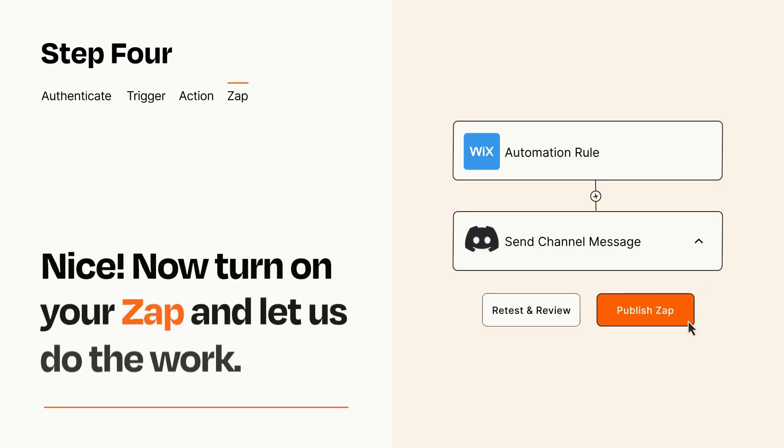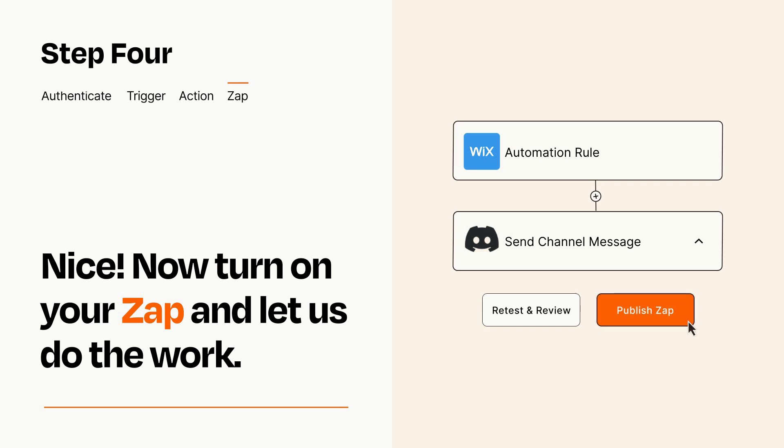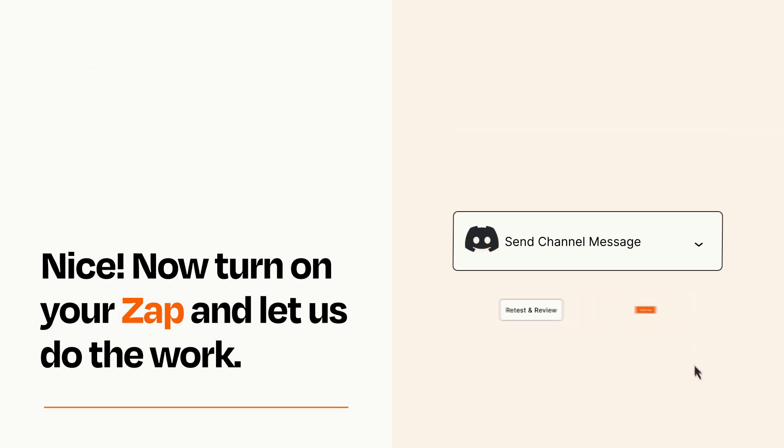Turn on your Zap and Zapier will start doing your work for you. Zapier can be as simple or as complex as you'd like and connects with thousands of apps, more than any other platform.